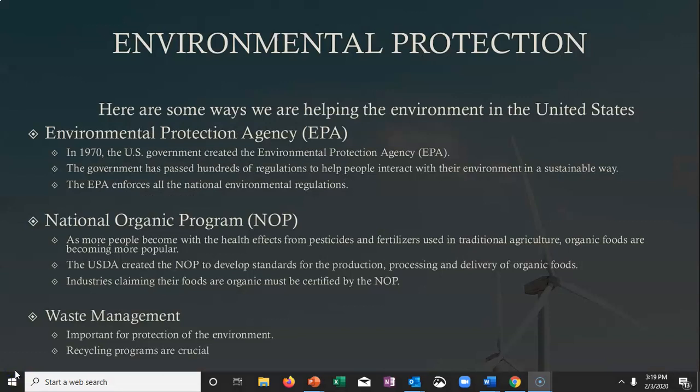We do have agencies in the United States that help face environmental issues and uphold government regulations. One of the biggest I'd like to highlight is the Environmental Protection Agency. In 1970, it was created to help people interact with the environment in a sustainable way. The EPA is responsible for enforcing all national environmental regulations — that's important to note.